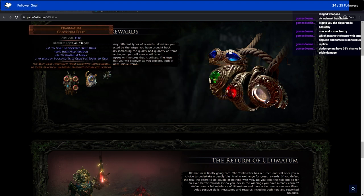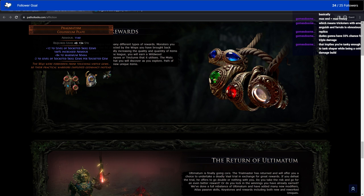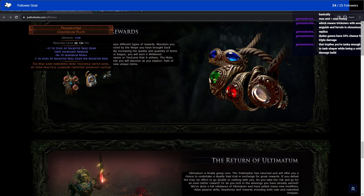Pragmatism. Colosseum plate. Plus 12 to socketed skill gems. Holy fuck. Minus two to level of socketed skill gems per socketed gem. So basically, whatever support gems you put in with the skill gem, you have to make sure that they are absolutely worth the slot and not the plus two to level. Because the plus two to level of gems is really, really good for certain skills. That's interesting.